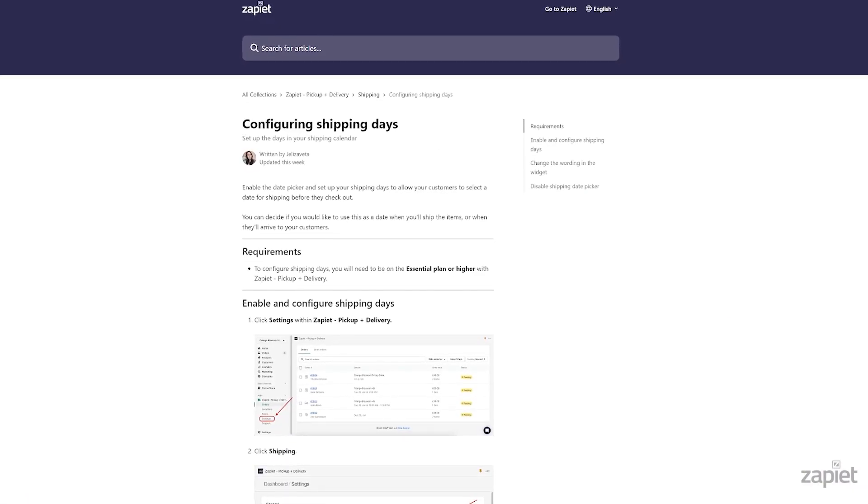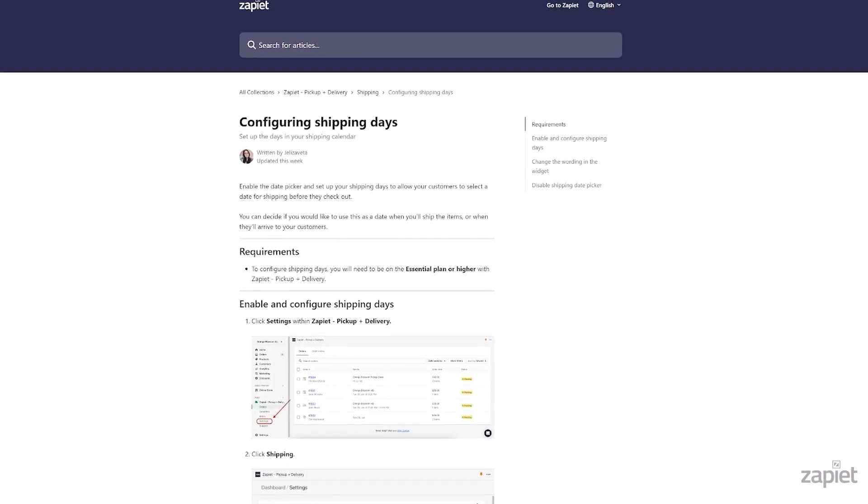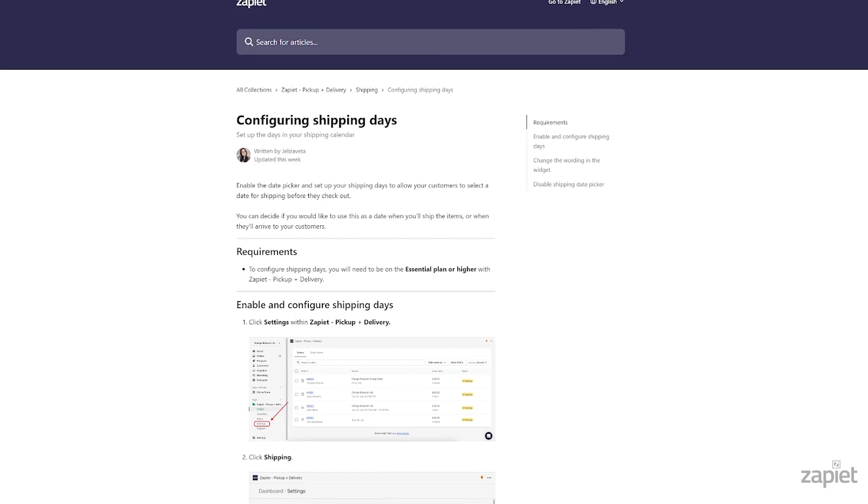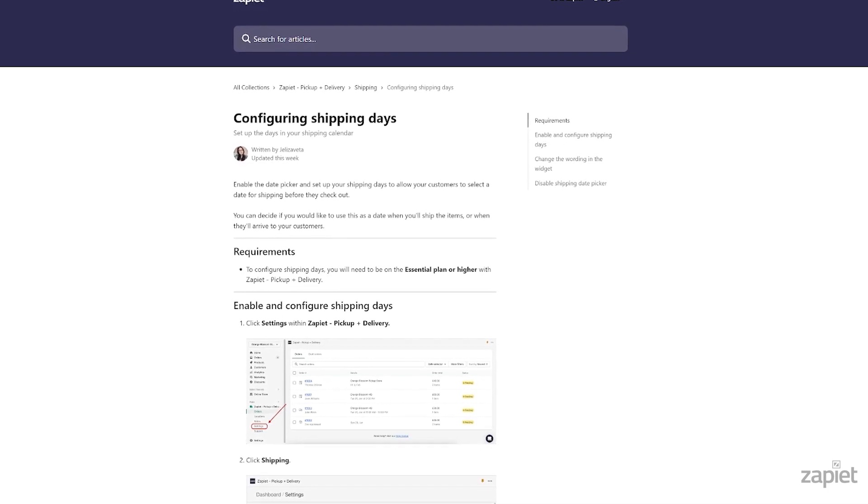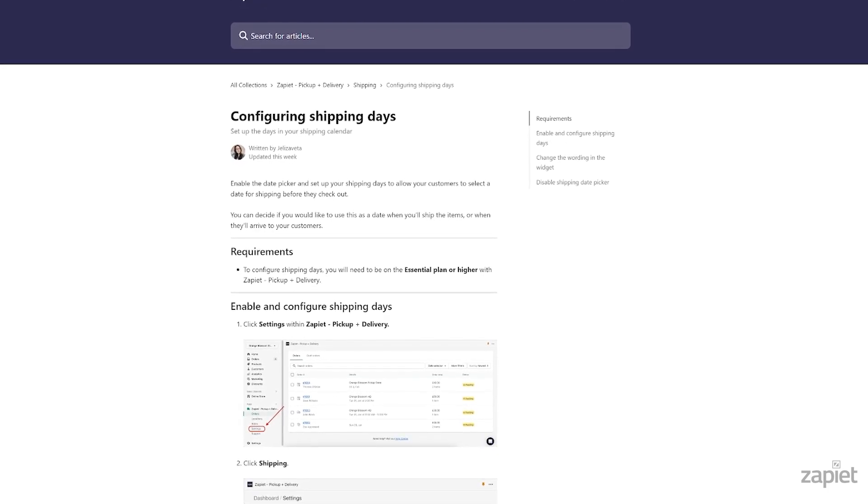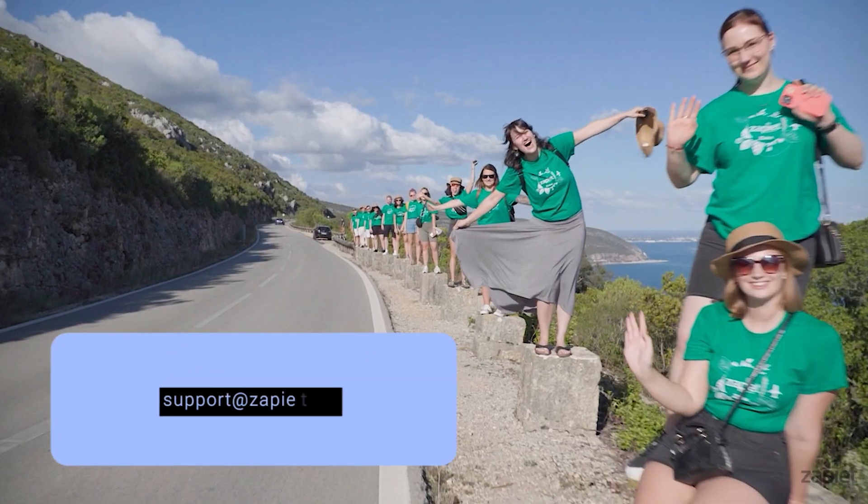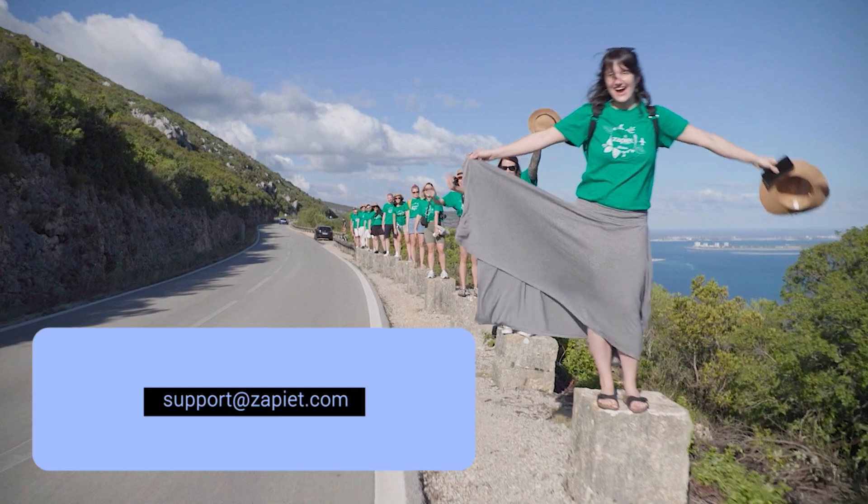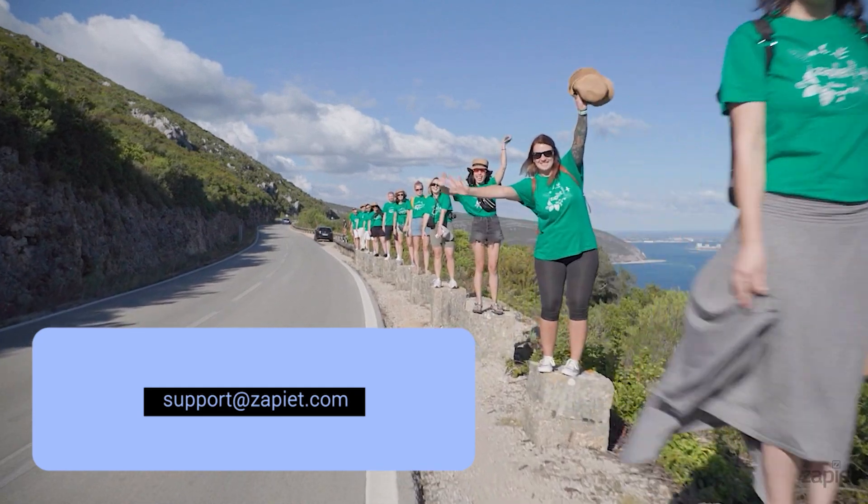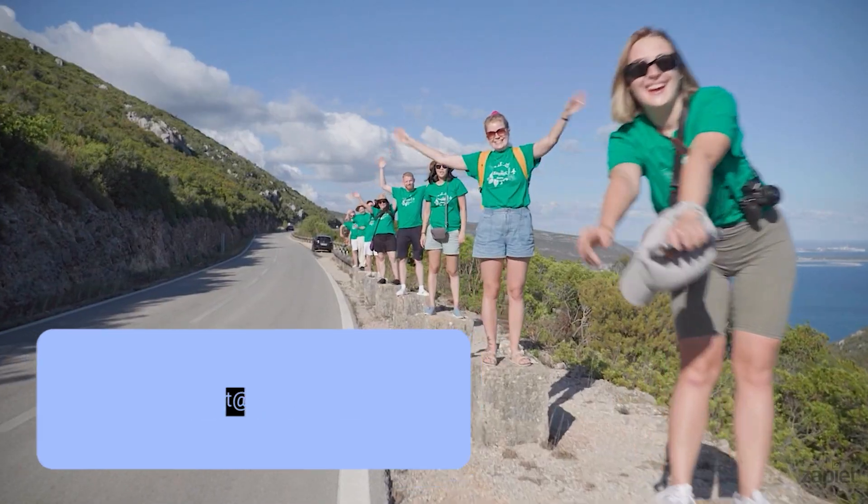For more information on shipping days, please check our Configure Shipping Days help article. If you have any questions, please reach us at support@zapier.com and we'll be happy to help.